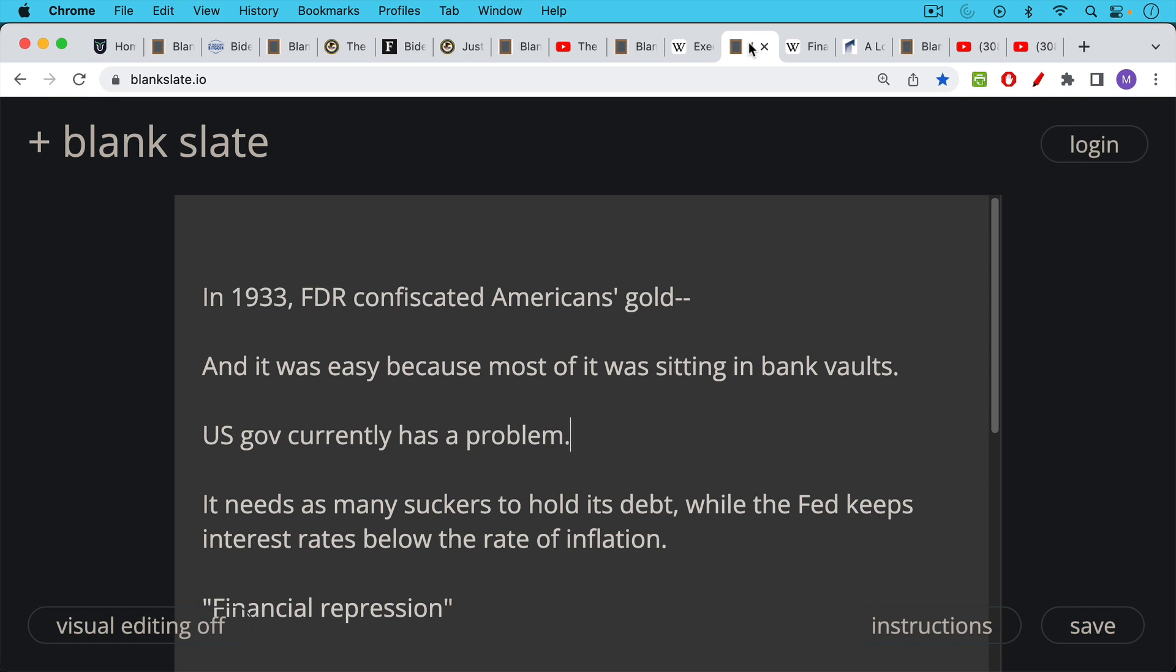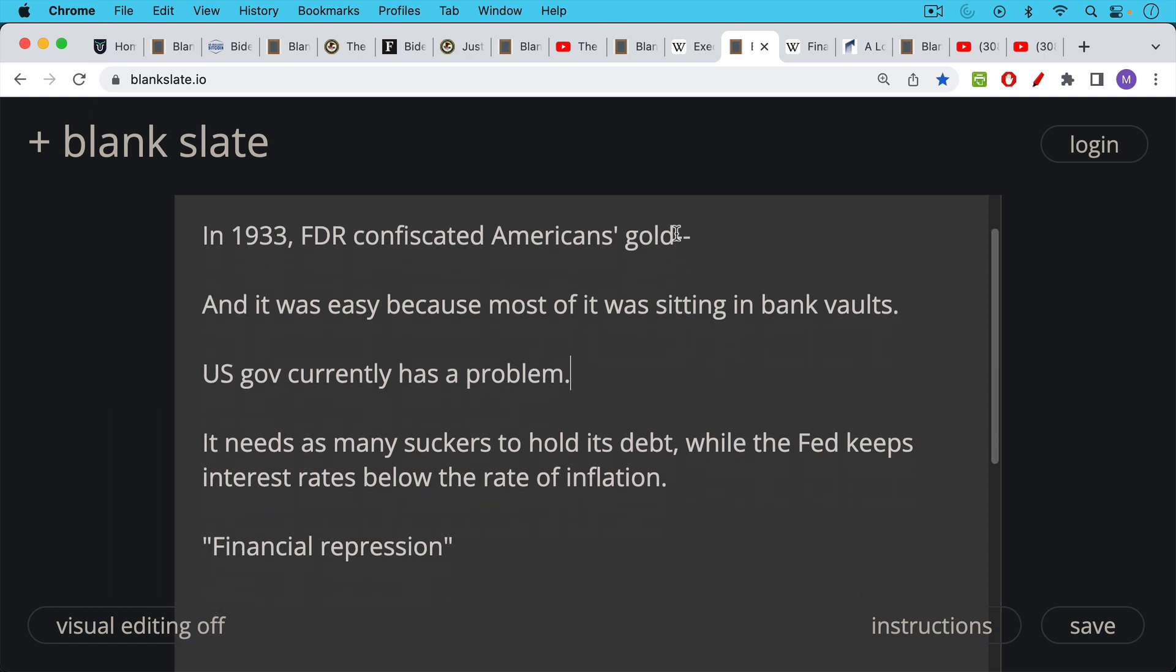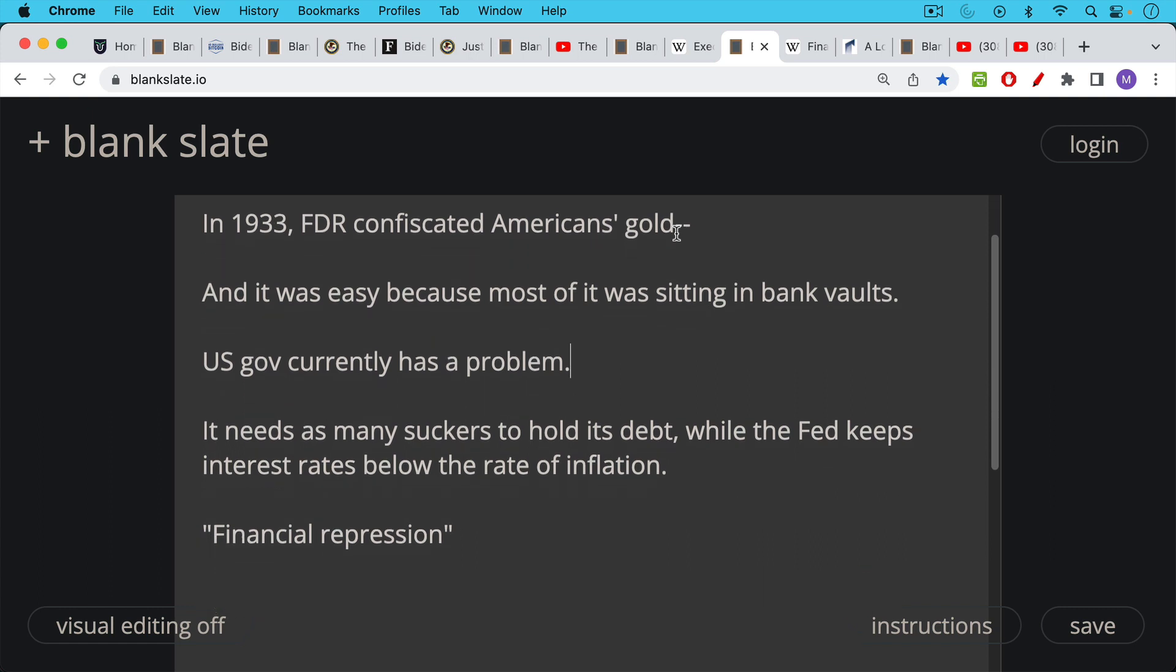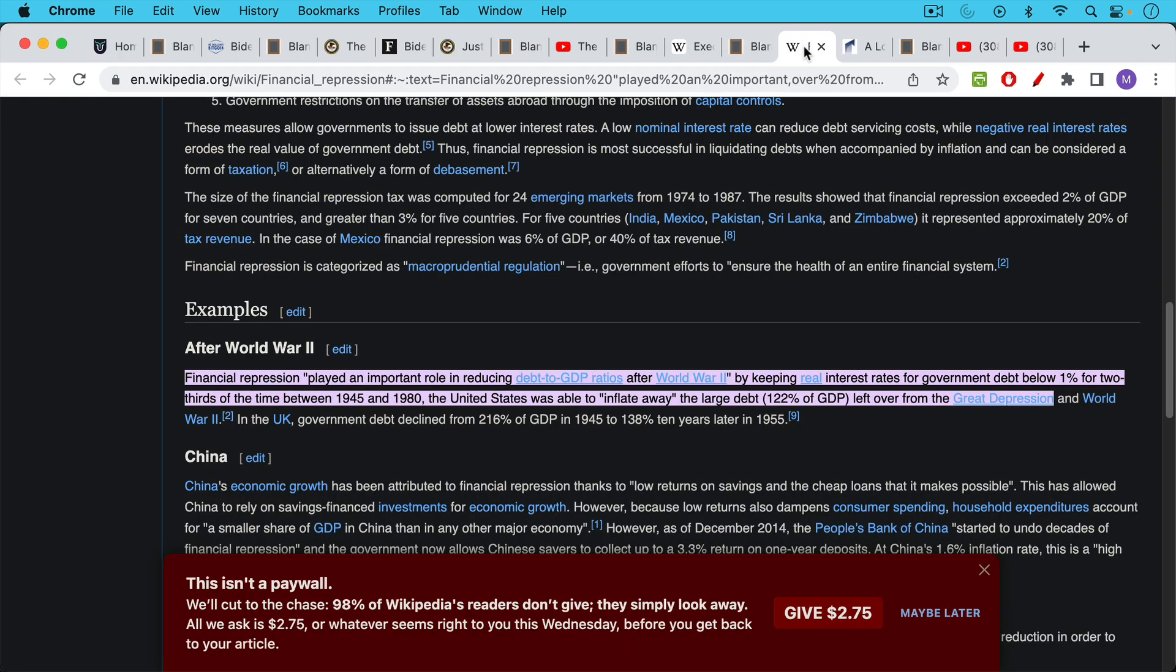We have a very high debt to GDP ratio. And as such, the U.S. government, the federal government needs as many suckers as possible to hold on to its debt while the Fed keeps interest rates below the rate of inflation. Obviously the Fed's been hiking rates, but still well below the true rate of inflation. Now this strategy is called financial repression.